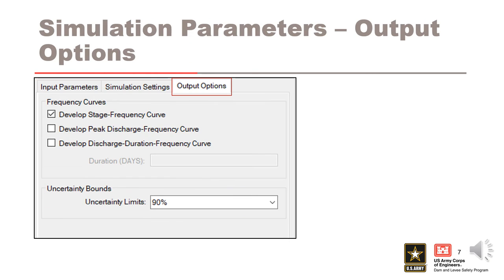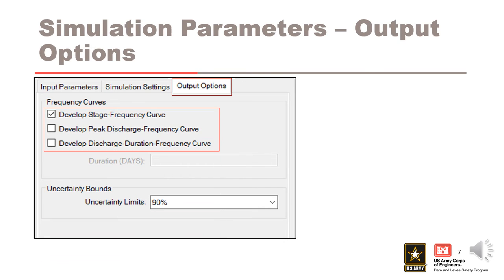The last tab of simulation parameters are the output options. The first option is what frequency curves are developed. One, two, or all of these can be developed for a simulation. There are three options. Stage frequency curve is selected as the default and the most common curve developed by RMCRFA. Peak discharge frequency curves are created by processing the peak release for each flood event from the stochastic simulations instead of the peak stages.